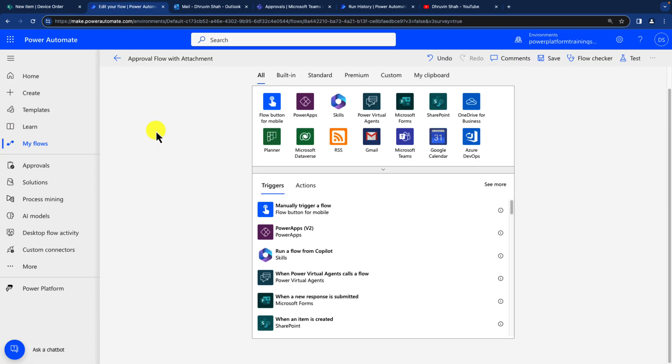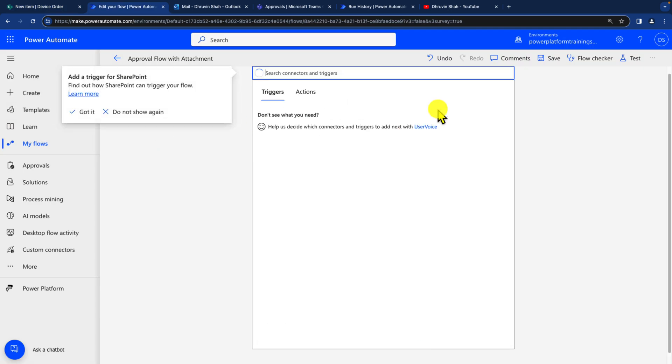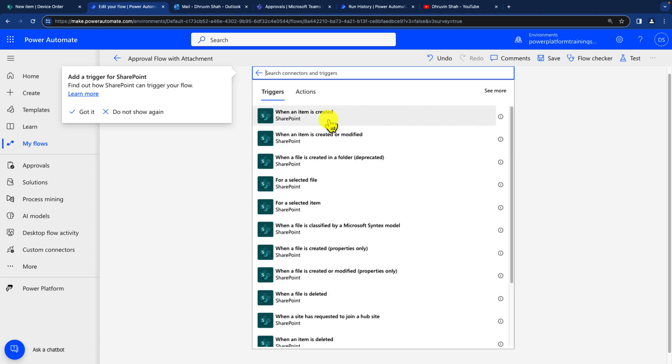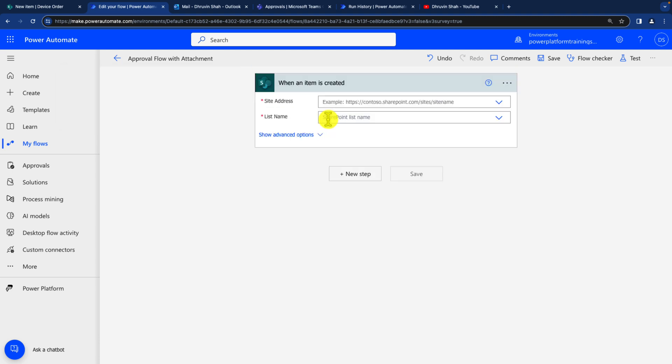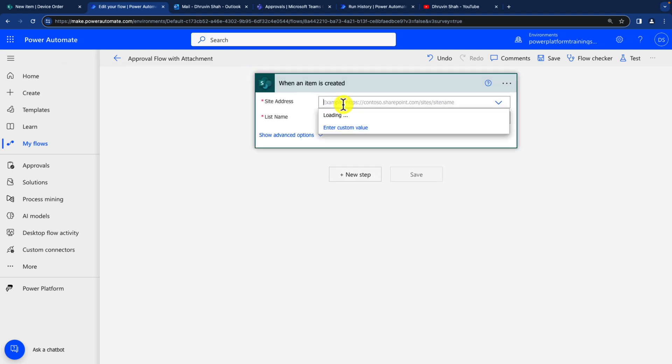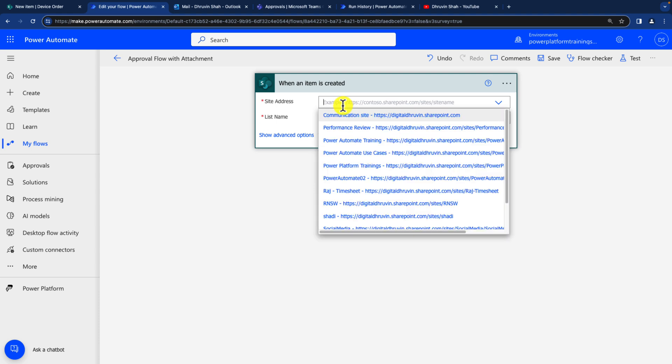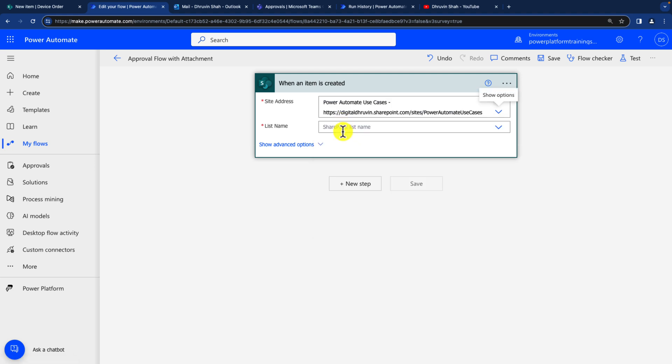Let me head over to the Power Automate flow and the first action I need to take is from SharePoint. I need to use when an item is created action where first I need to provide the site address and list name. So I am just providing my site address and list name first. I provided both the information over here.